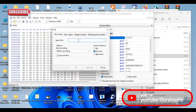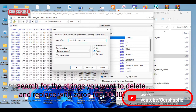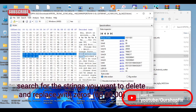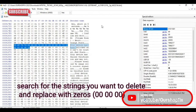A string means a line or phrase you want to erase. You just type the name of the string in the search box and search for it. It's going to search through the binaries and locate them for you, giving you the exact location.